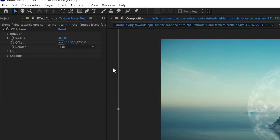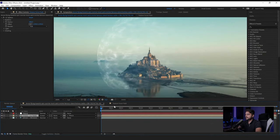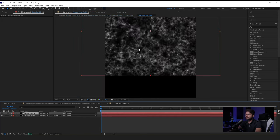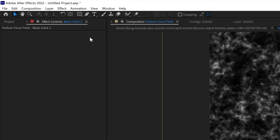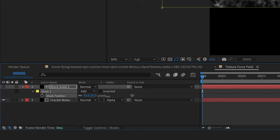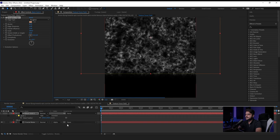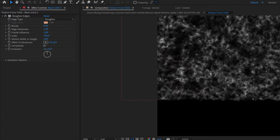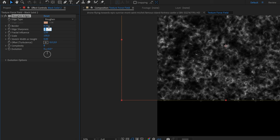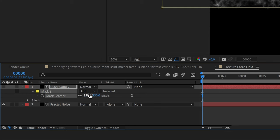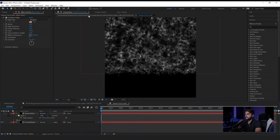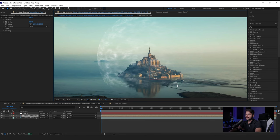Set the blending mode to Screen. An important thing is to add a little feather — bring the mask down a bit, double-click on the mask to enter it, then press F on the keyboard to feather it out. That gives us a softer edge. You can also add a Roughened Edges effect to spice things up more — try increasing the complexity and lowering the sharpness to 0.5, with more feather to roughen up the edges. Now we get something that blends a bit better.